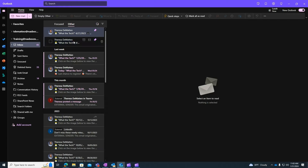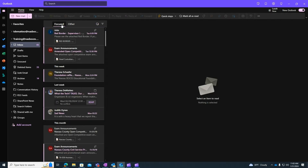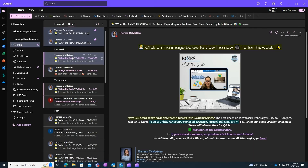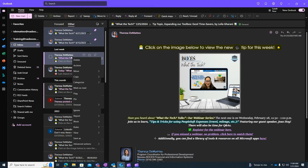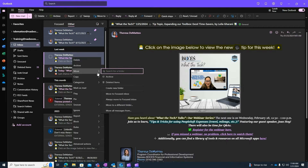If you do want to keep your focused inbox as opposed to turning it off, go to the other tab and right click on the email that you want to ensure ends up in your focused inbox. Scroll down to where it says Move — here you can choose to move that email to the focused inbox, or always move that email to the focused inbox.